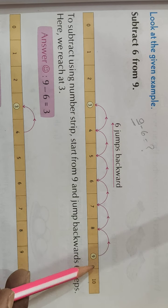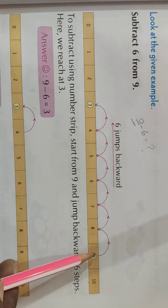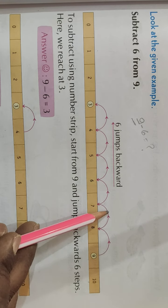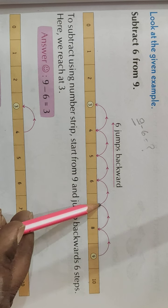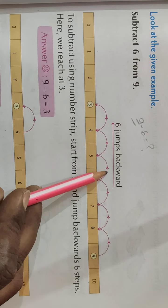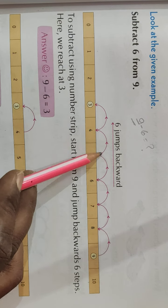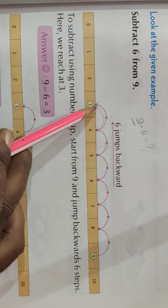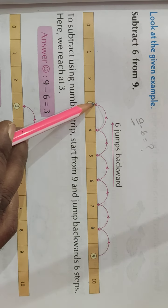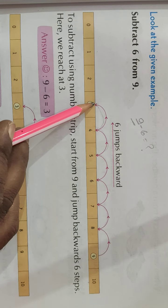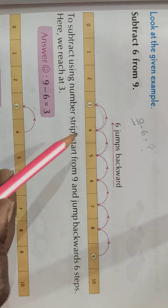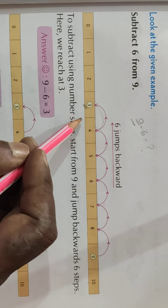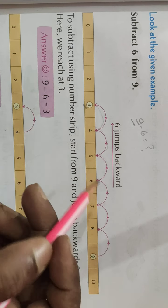फिर उसके बाद कितना है हमारे पास? 6. तो यहाँ से 6 step, means 6 कदम, हम पीछे की और चलेंगे. तो 6 कदम हमने पीछे आया, 6 step हमने पीछे लिया. तो कहाँ पहुँचे? 3 पे. तो ऐसे ही हम subtraction करते हैं.